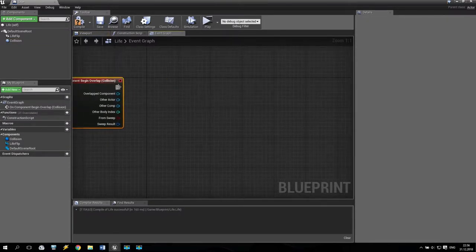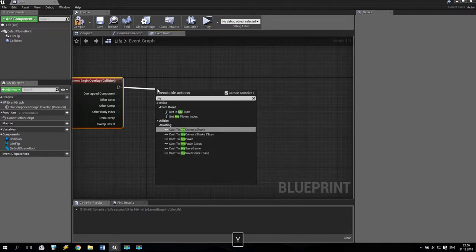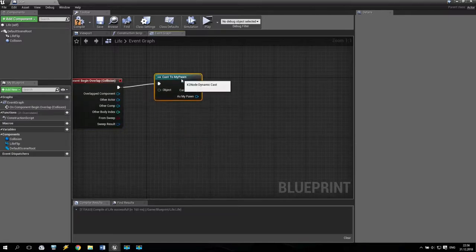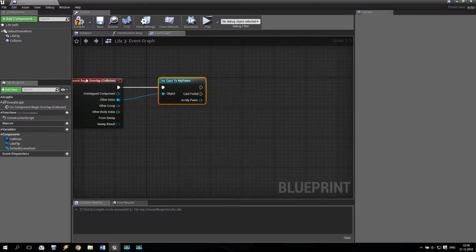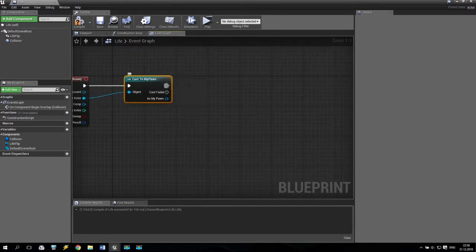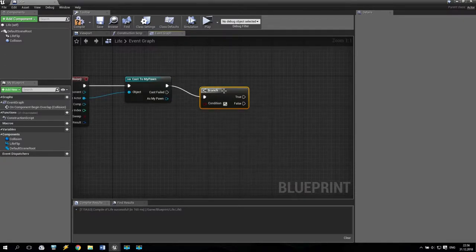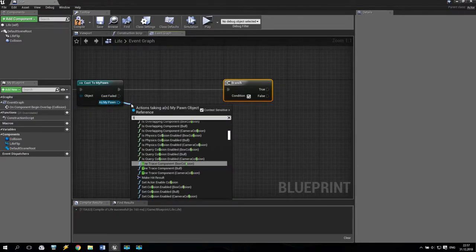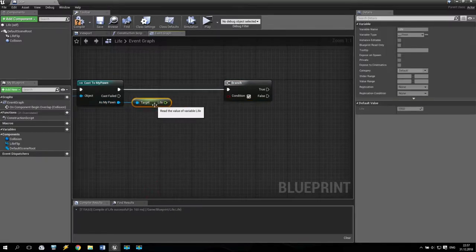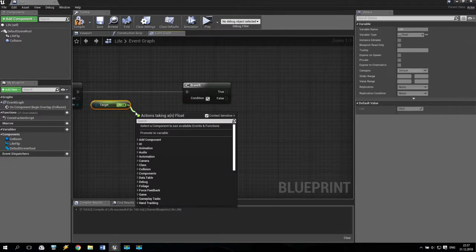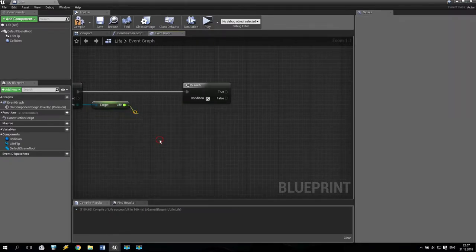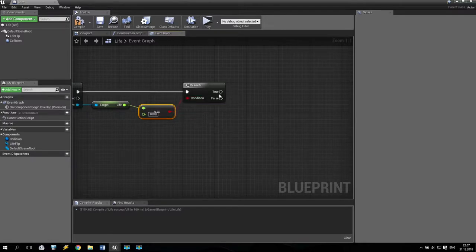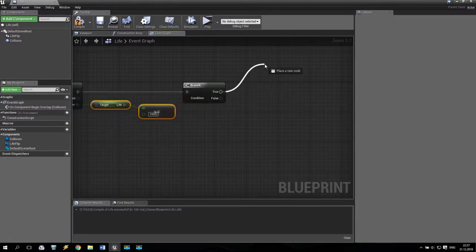Now we make cast to our pawn — cast to my pawn. If my pawn will touch this collision sphere, I call branch, if. From my pawn we will take life — get life, something like that. Now we check if this life is more or equal to 100. We put here. So if we have life more than 100, we don't need any action with this life.